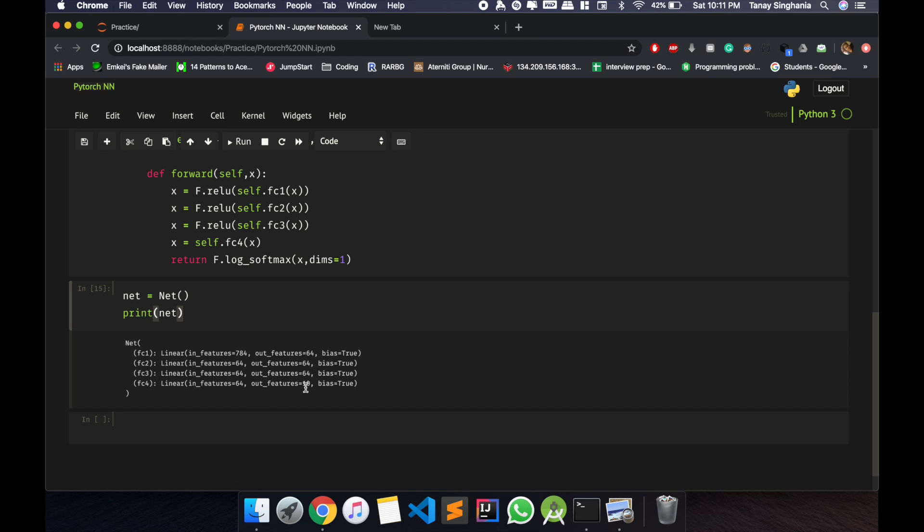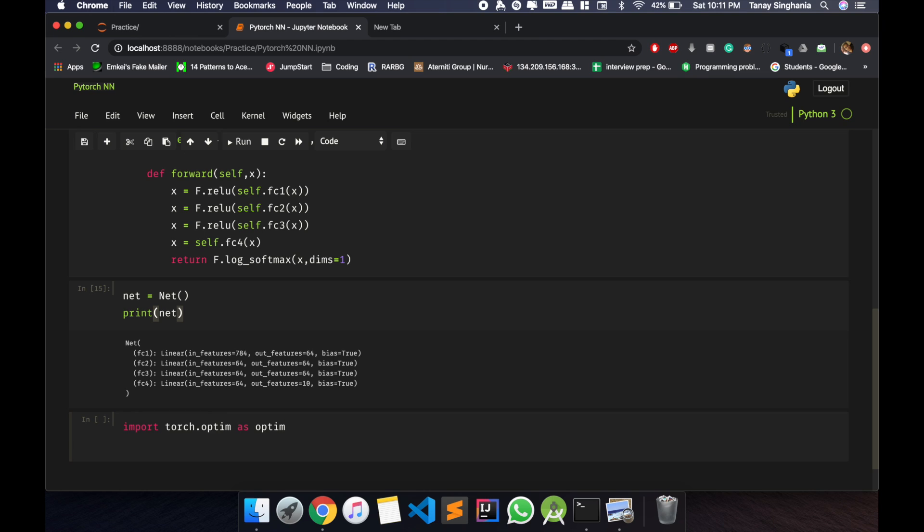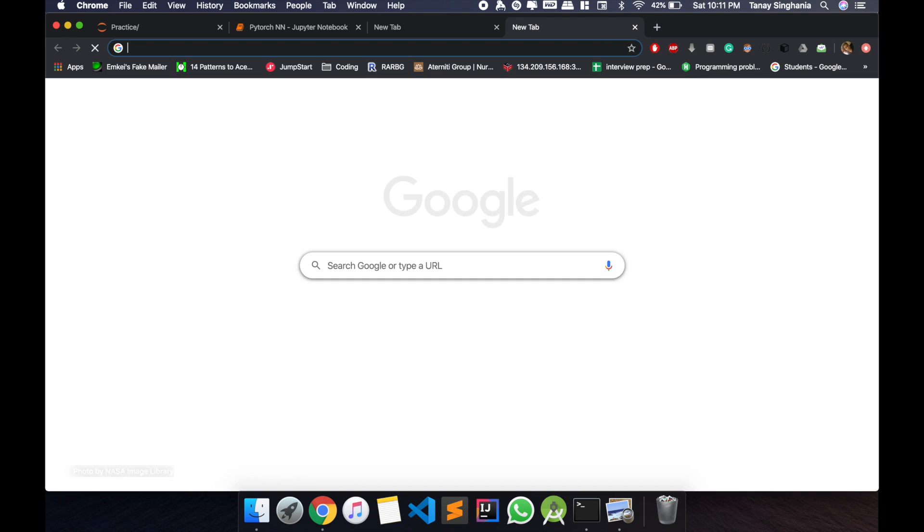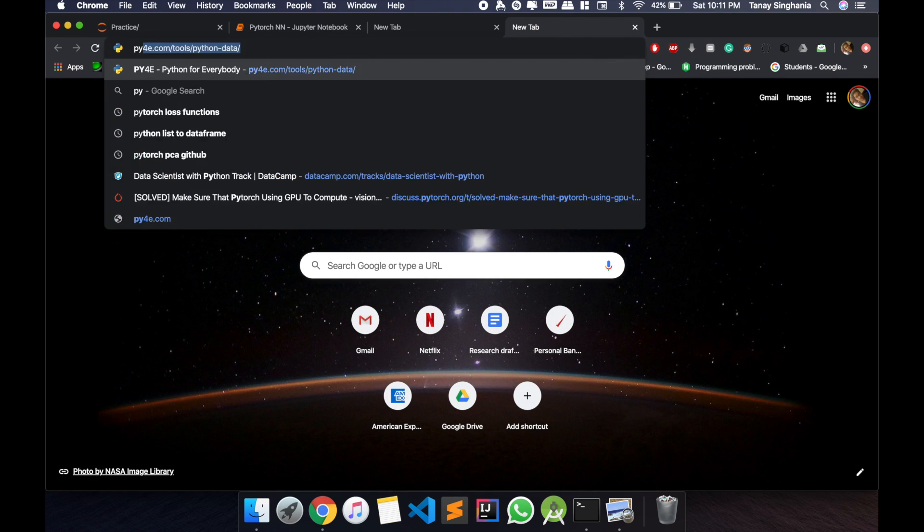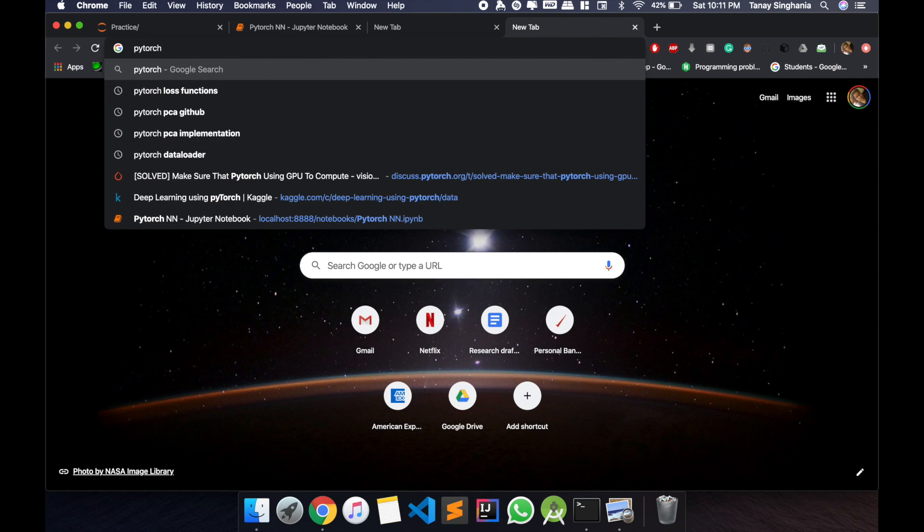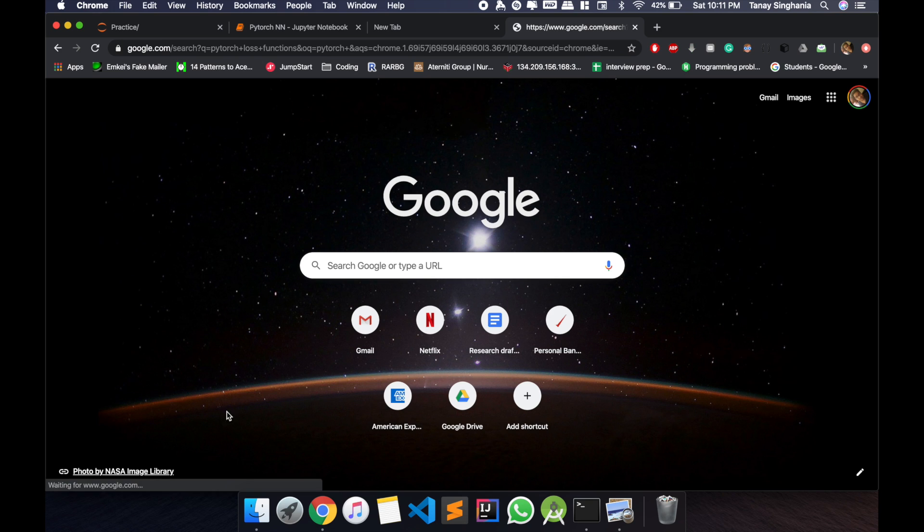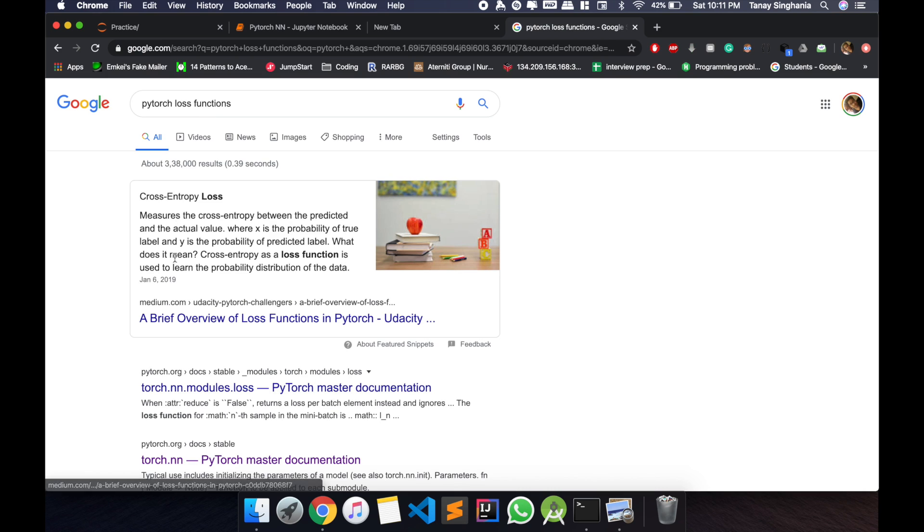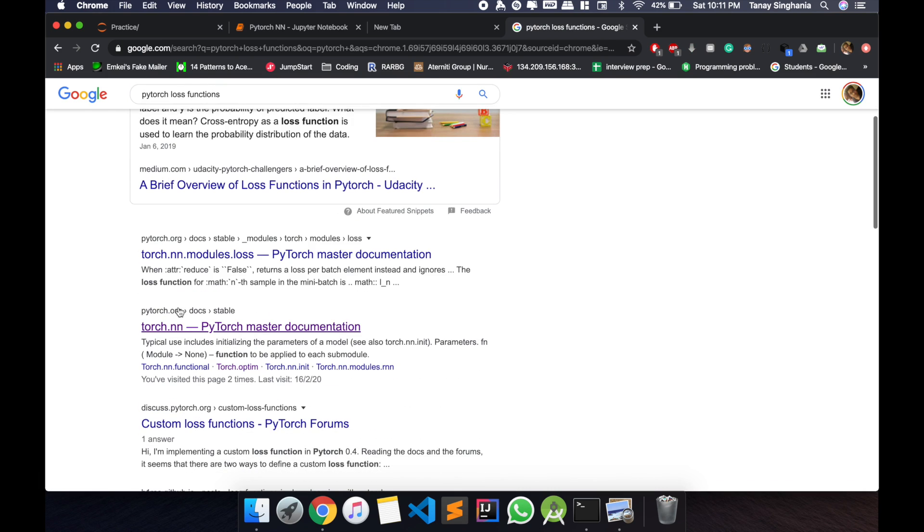Now let's import torch.optim as optimizer and define the loss function. Now I'll use the cross entropy loss. You can use any functions as you like, optimizer.